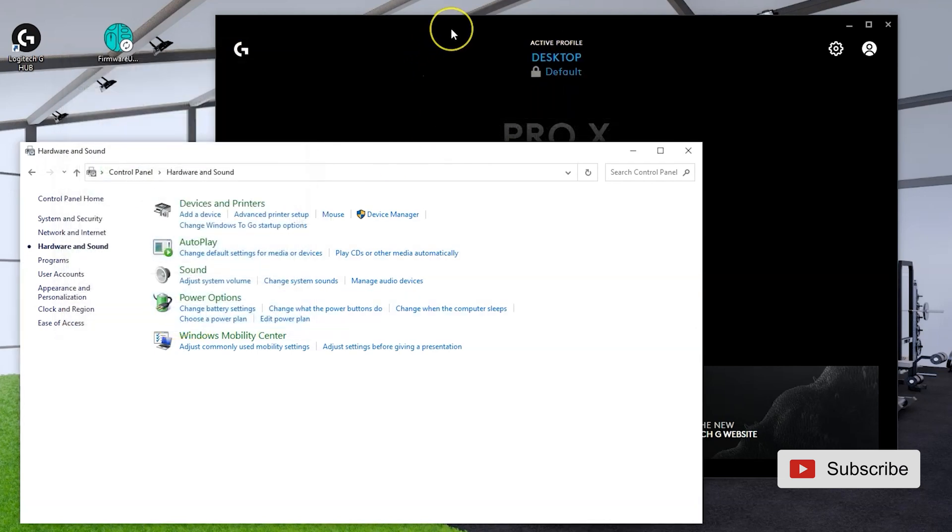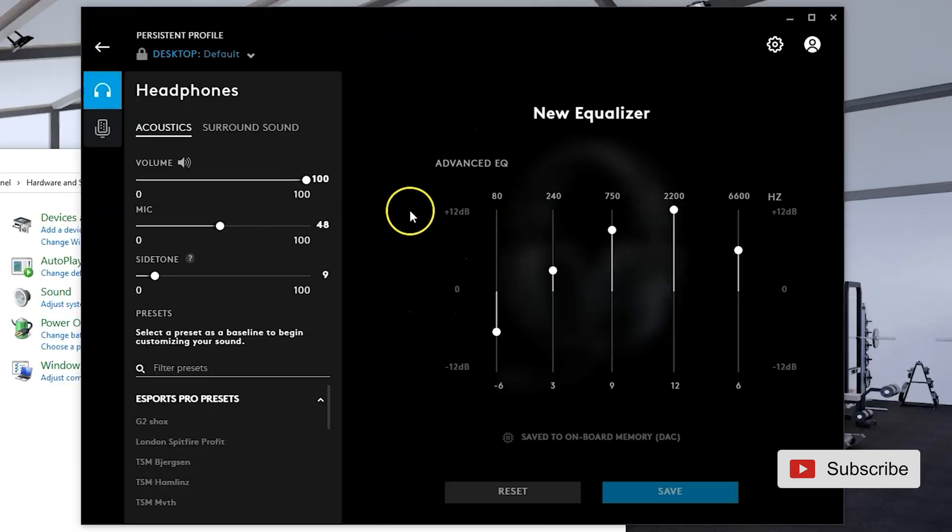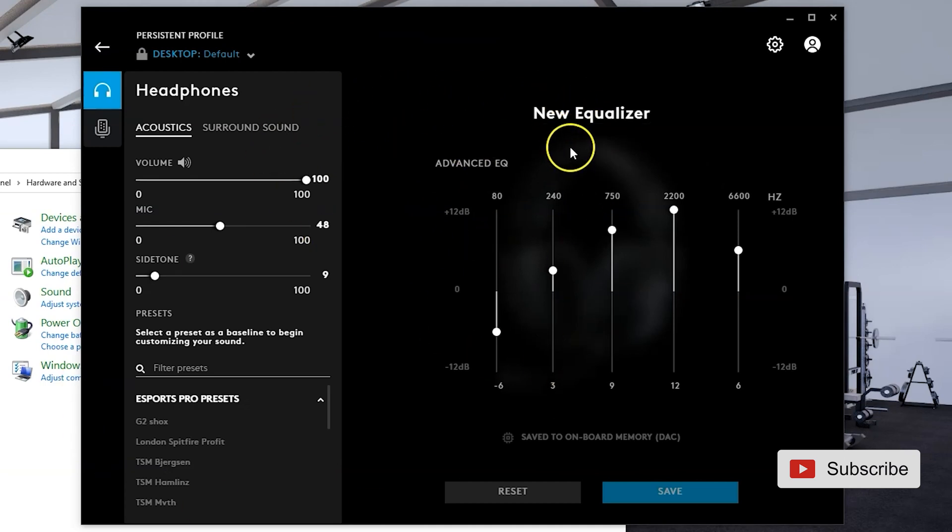Also, one more thing you want to make sure is that the mute button on the wire, on the cable that's connected to the headphone, is not muted, that the microphone is not muted. So after it shows up, you're going to click. This is the headphone equalizer. I'm not going to touch on this in this video. I am going to talk only about the microphone.